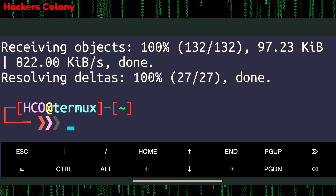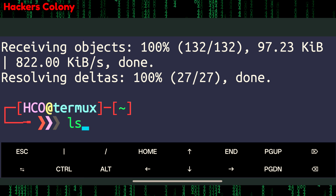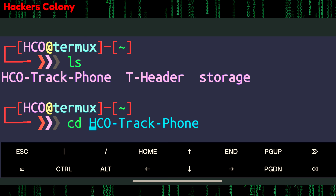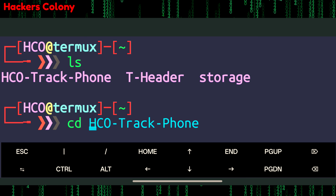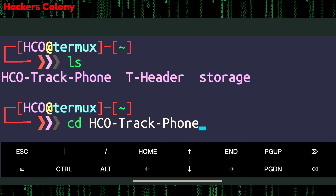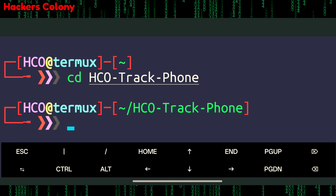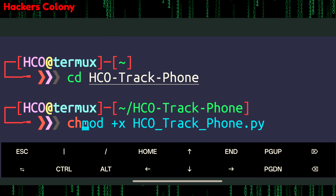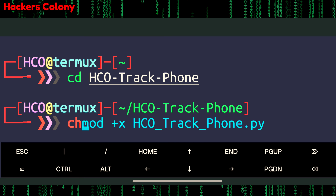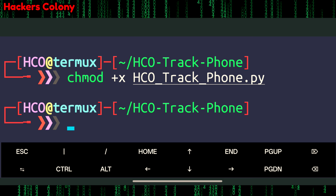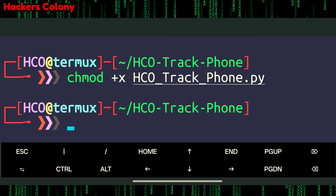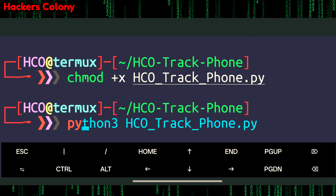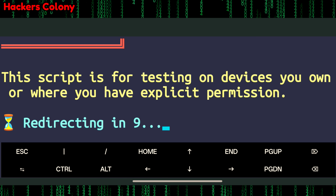Then type 'ls', then 'cd hco-track-phone' and hit Enter. After that type 'chmod +x hco-track-phone.py' and hit Enter. To run the tool, type 'python3 hco-track-phone.py' and hit Enter.